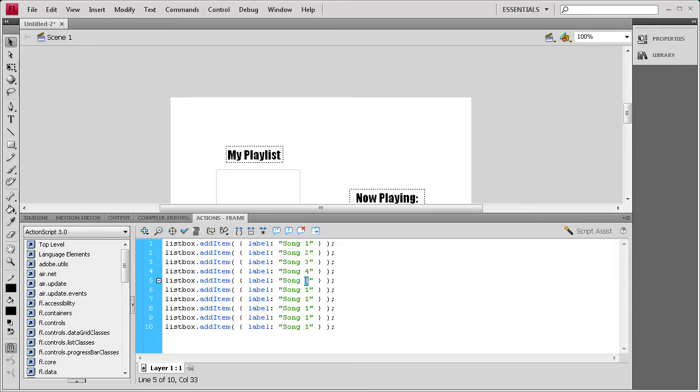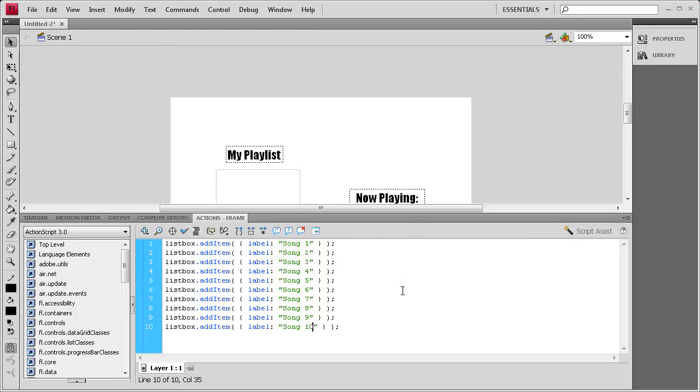Five, six, seven, eight, nine, ten. All right. So now that we have that, that should show up in our list box.